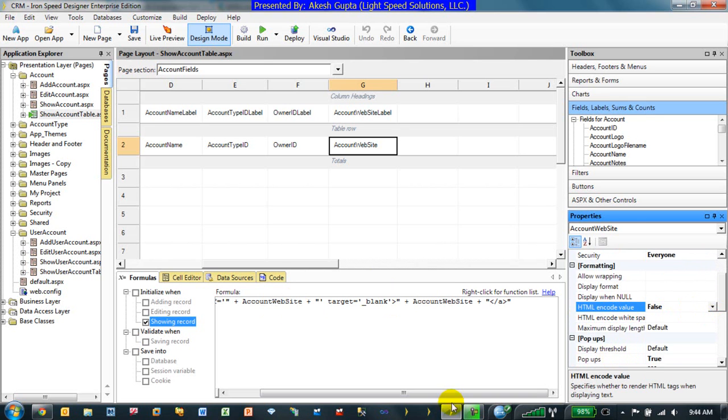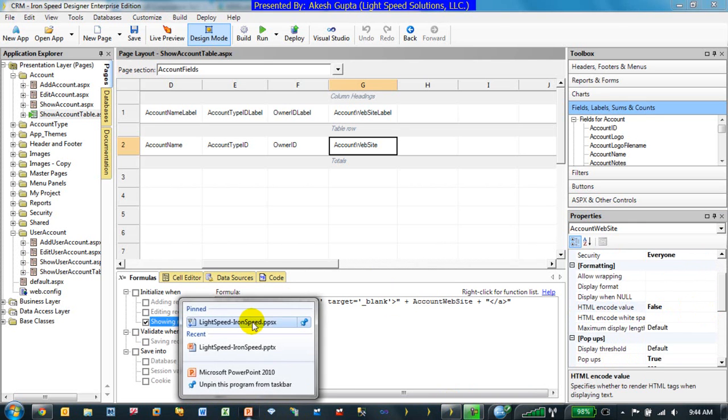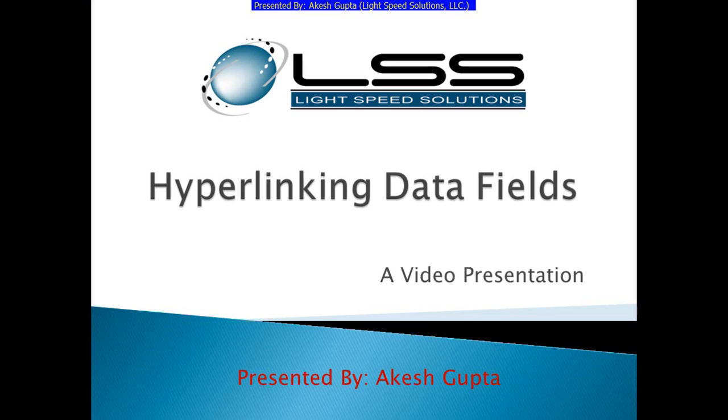So hopefully this was a pretty clear demonstration and it clearly demonstrates how easy it is to take the data fields within an RnSpeed application and make them hyperlinks to external subsystems or external websites. Hope you enjoyed this video and thanks for your time.